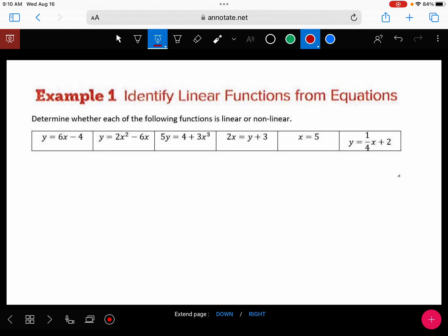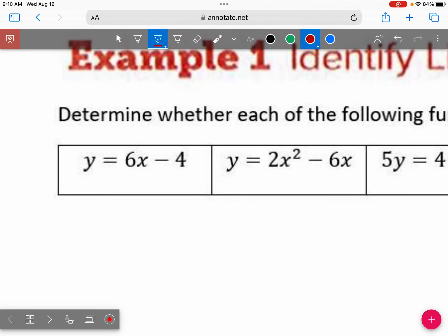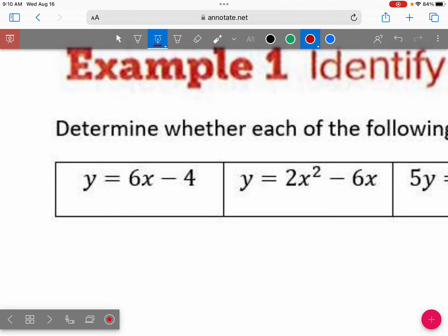Do you see any exponents higher than one in the first box? No. We don't have any exponents higher than one. The invisible exponent — when you don't see an exponent, it's one. So this is x to the first and y to the first. This is linear.